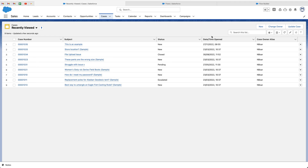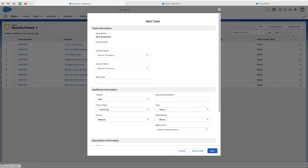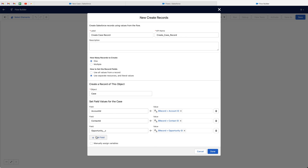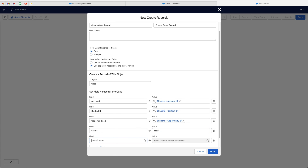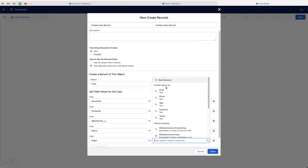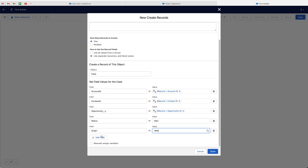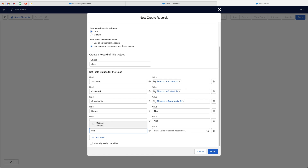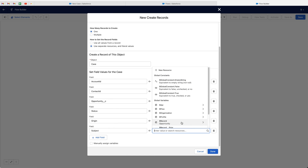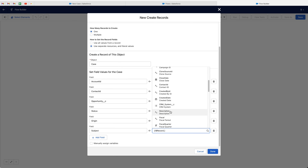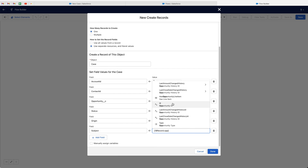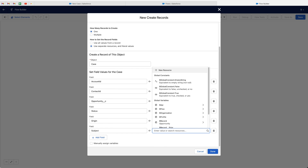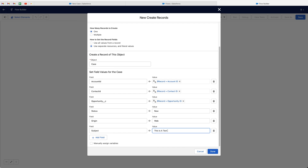Heading back to Cases and pressing New, I can see that Status and Case Origin are required fields, so we need to map these in Flow Builder. Go to the Status field, select 'New' from the picklist. For Case Origin, select from the picklist — let's use 'Web' as an example. We can also add a Subject field. Go to Record and search 'opportunity' — we can copy the Opportunity Name, or just type in a literal value, like 'This is a test for the video'.